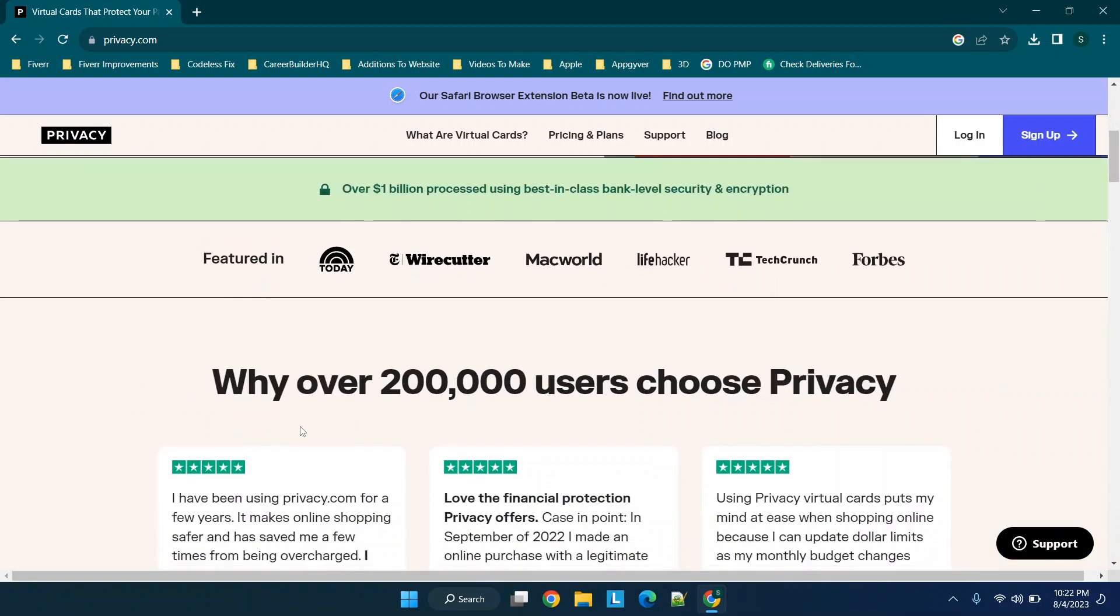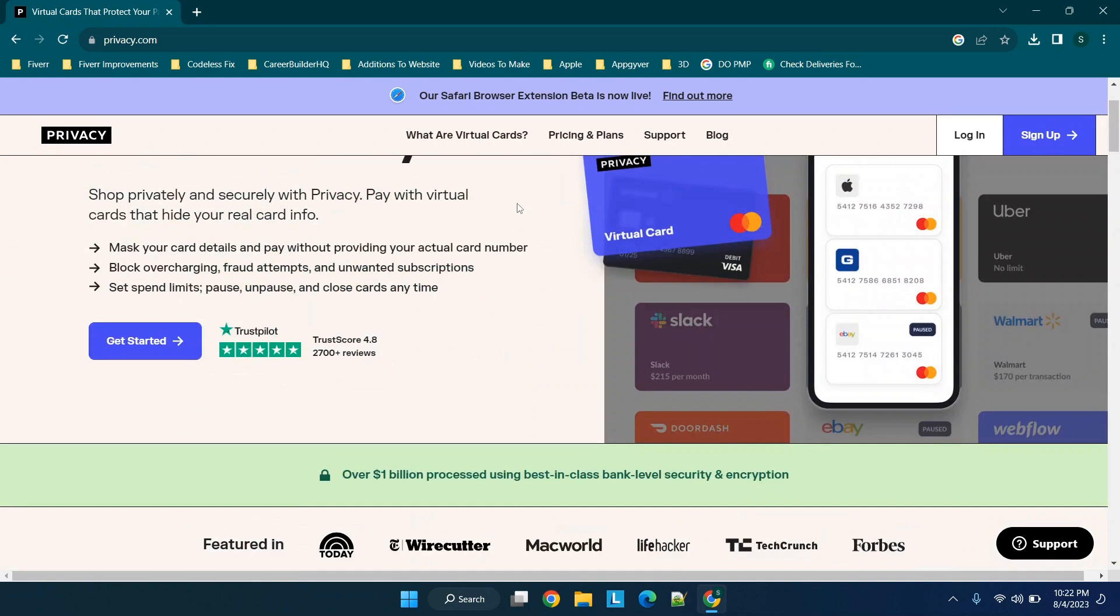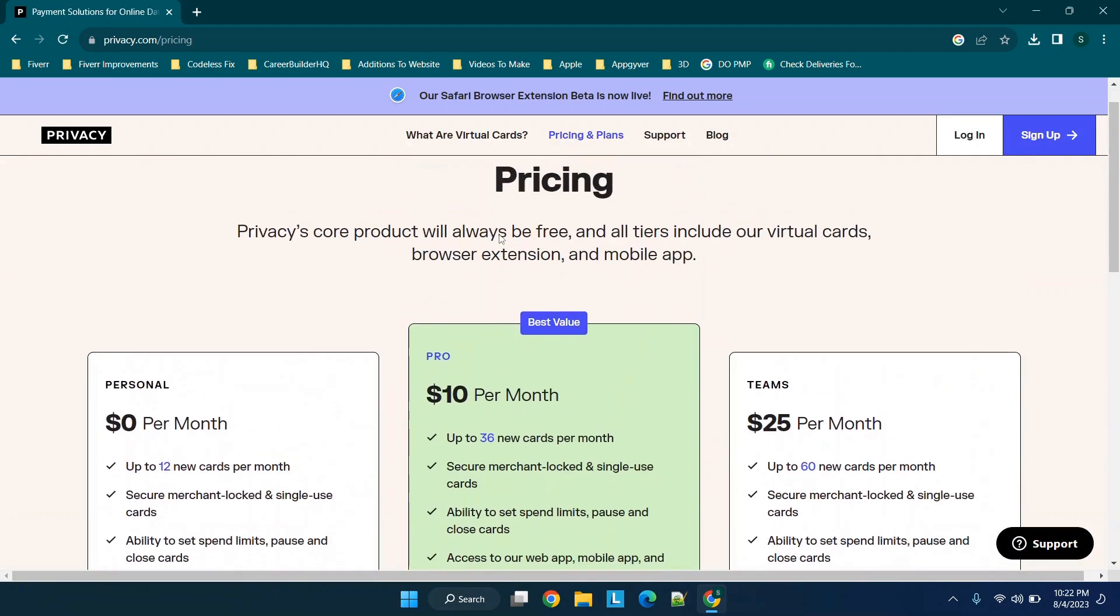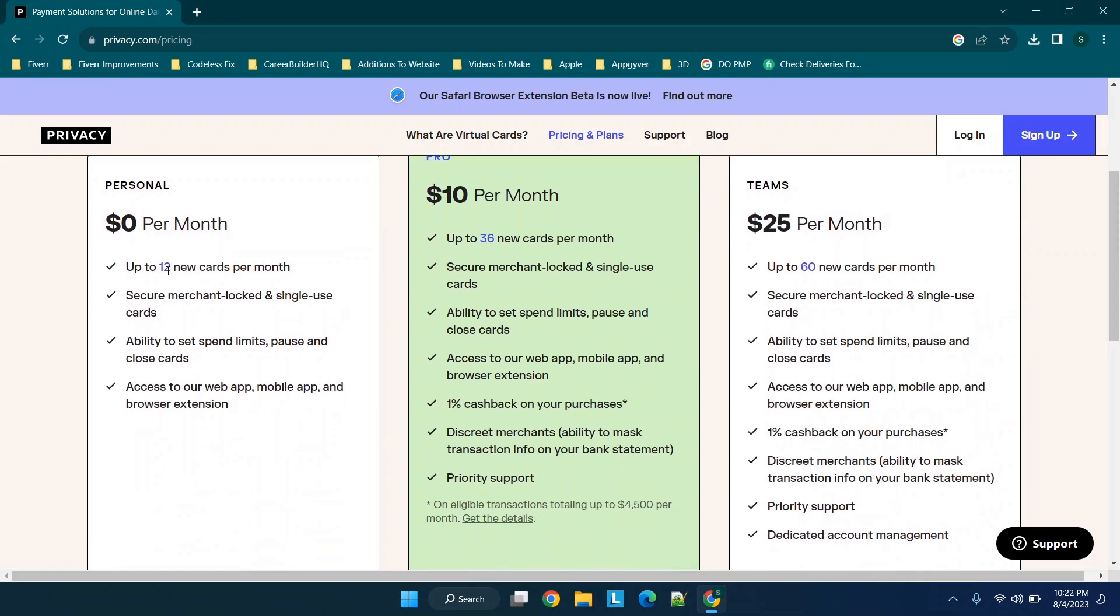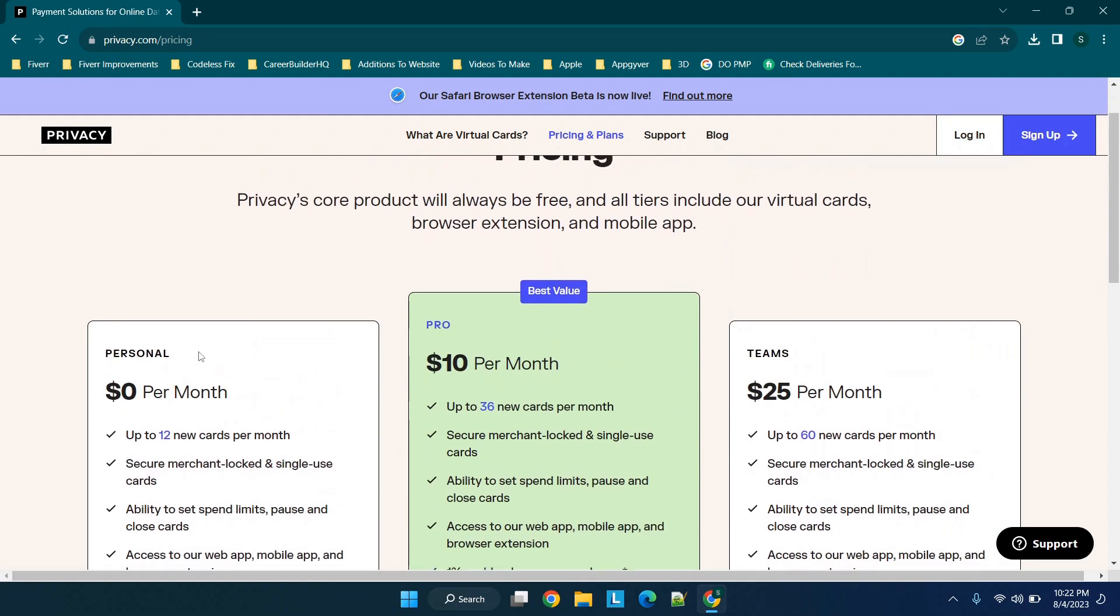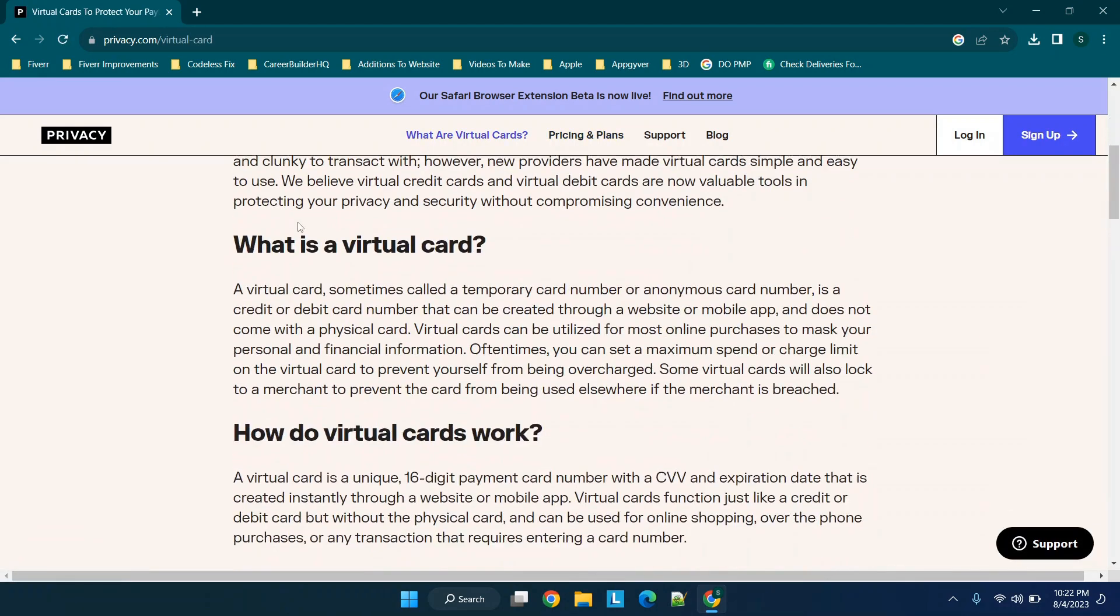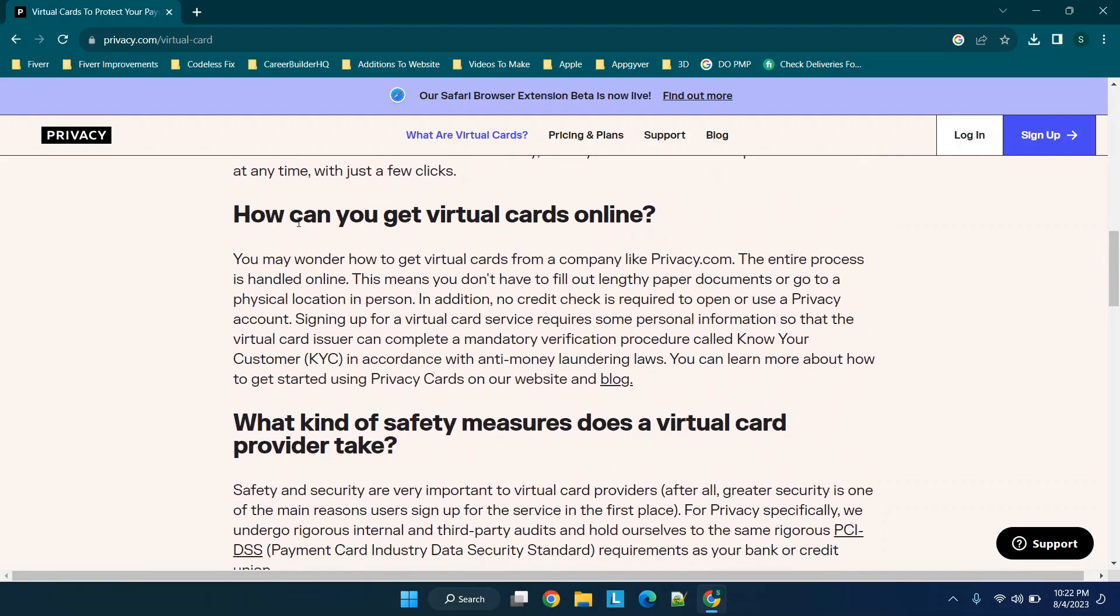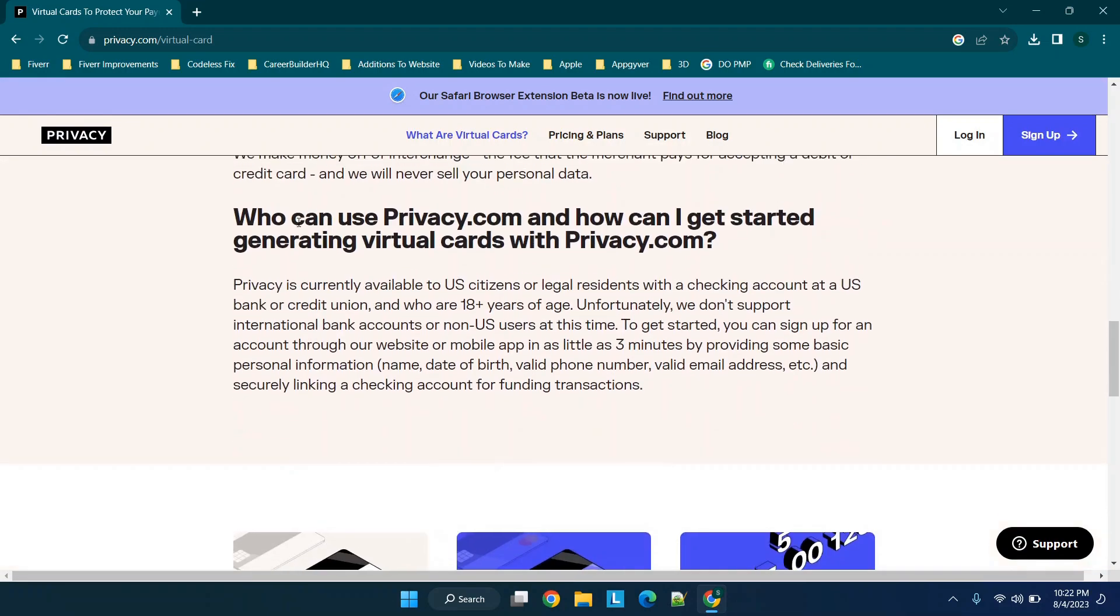When we go to privacy.com, you'll see quite a few different options. But the thing I really like is when you go to pricing, you'll see they have a free tier for 12 cards a month. As you're scrolling through, you can learn they have the ability to allow this to be free because they charge fees to merchants.